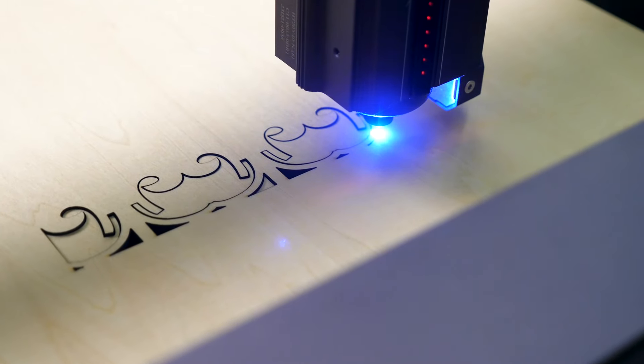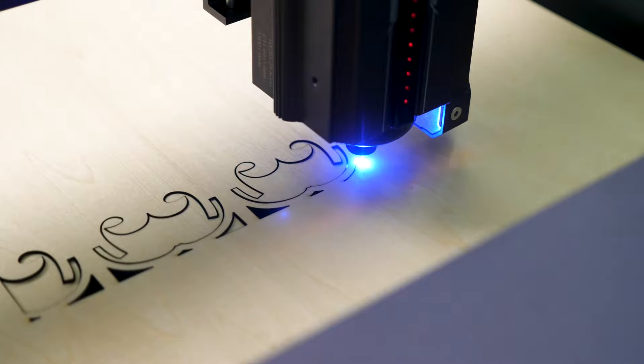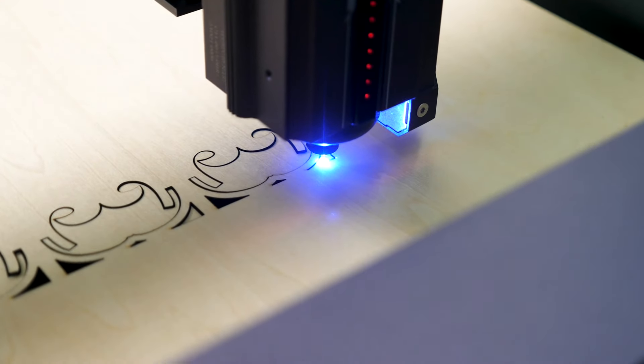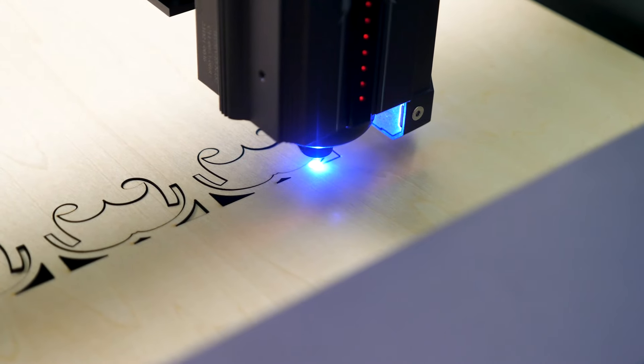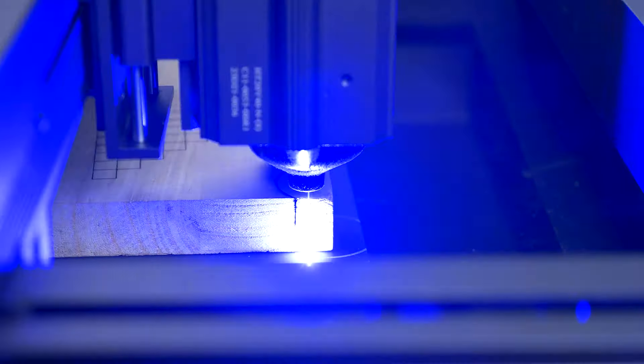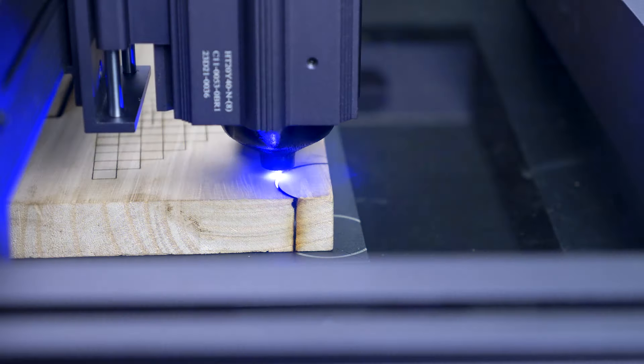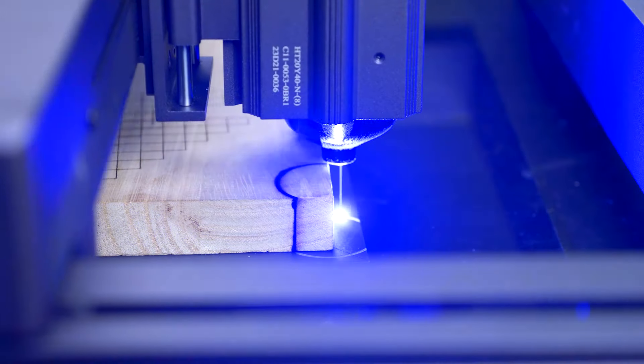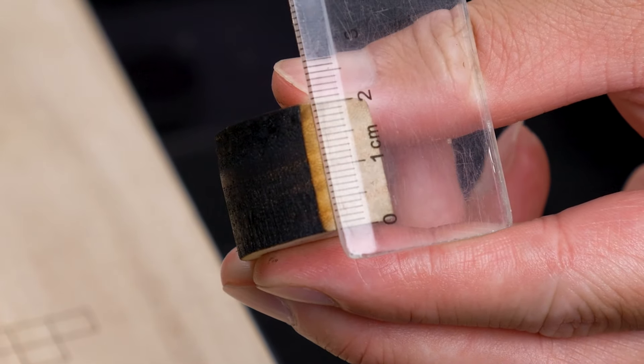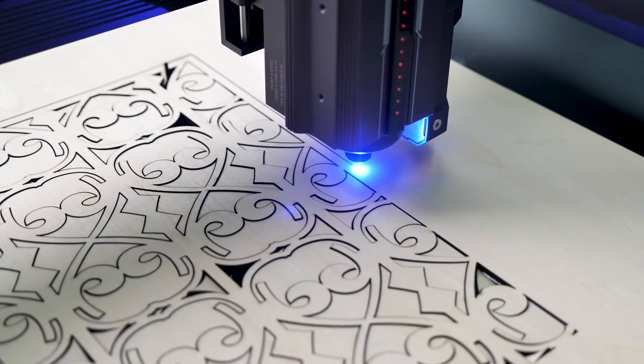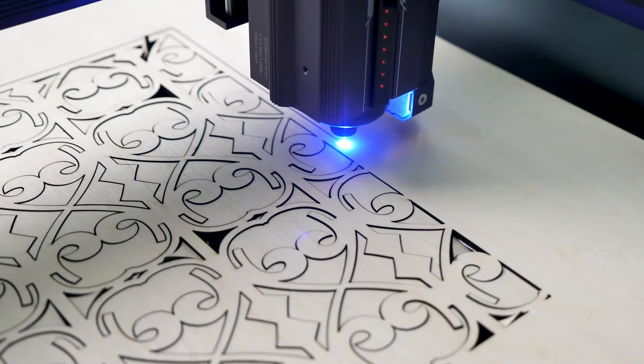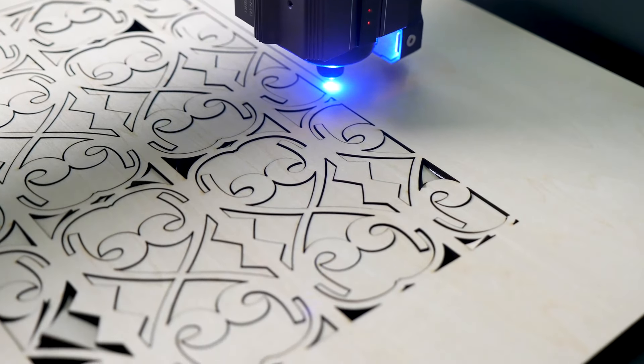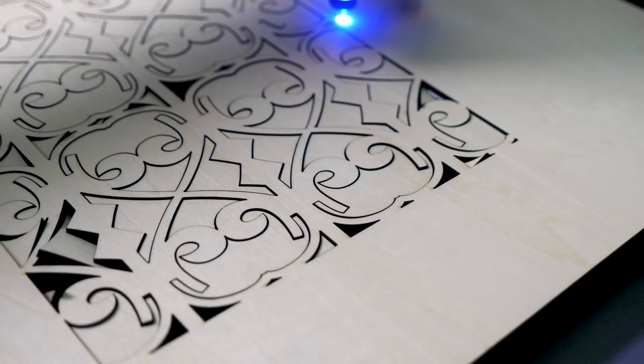But personally, I believe the greatest performance of the L2 lies in its cutting ability. I took a 20mm piece of wood and cut it four times, and it managed to handle it effortlessly. From my experience, such a powerful laser can cut up to 50mm of wood in just one pass. So you can imagine that any small DIY cutting task would be a breeze for the L2.